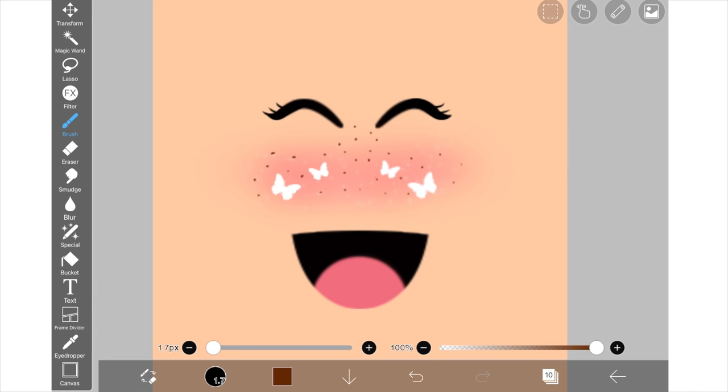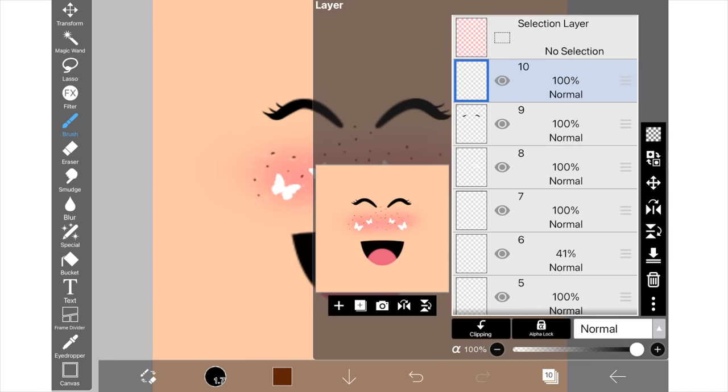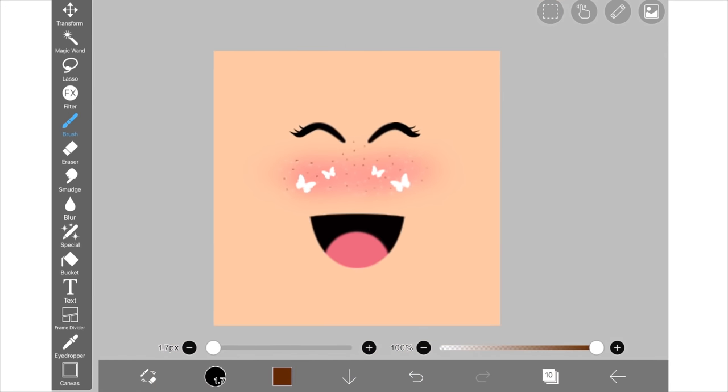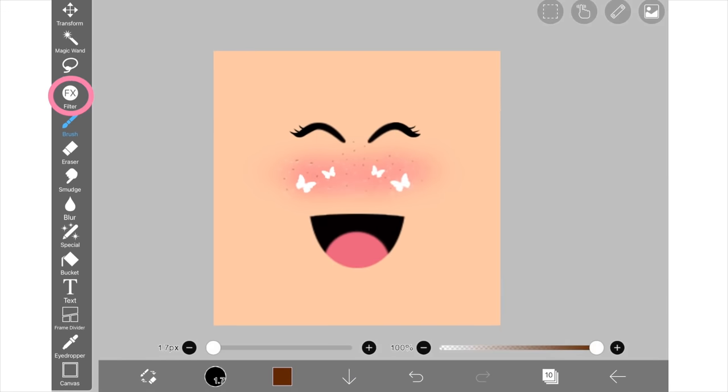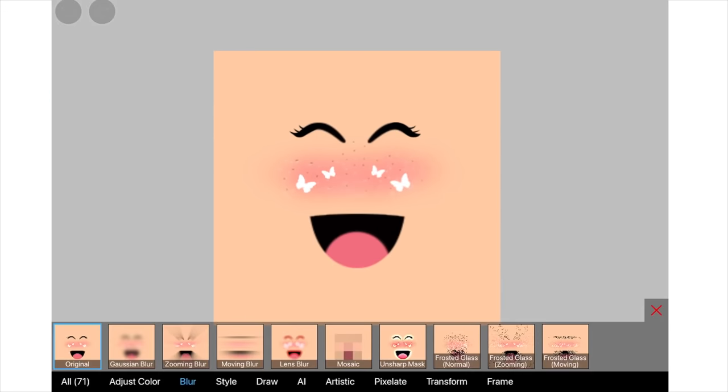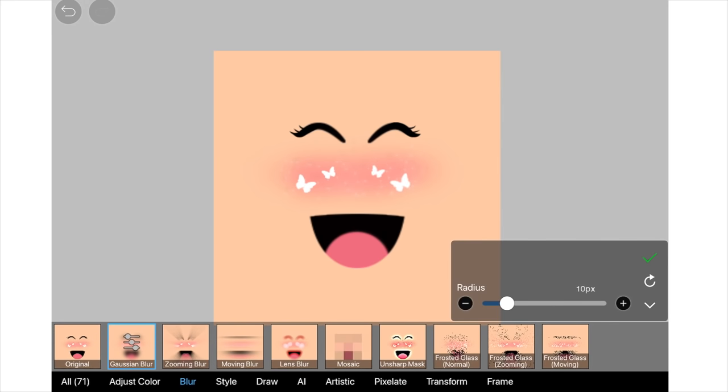And once you're happy with how they look you can go back into your settings button and you can make the opacity down a bit so they blend better. And now we can make them blurry by going to the FX button, going into blur tab and making it Gaussian blur and you can make it like 1 or 2 or 3 blur. And so now they look super cute.